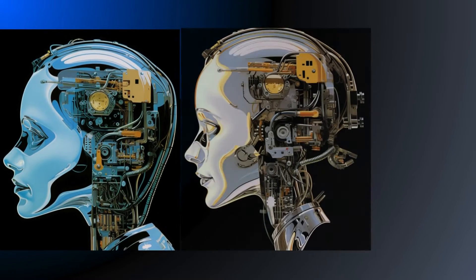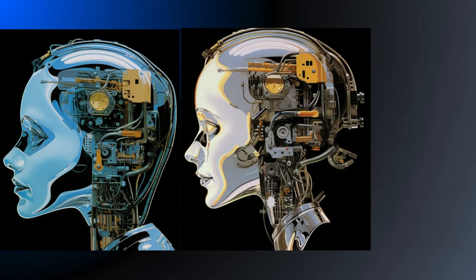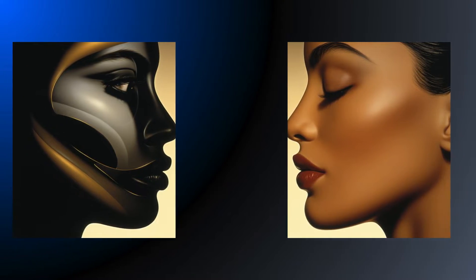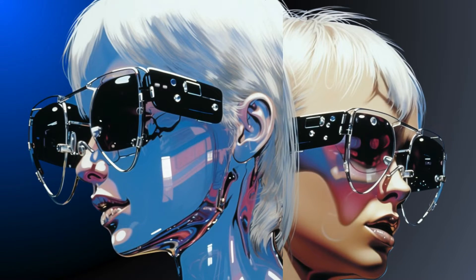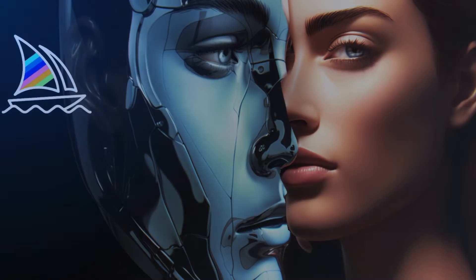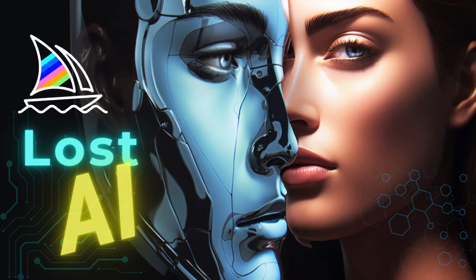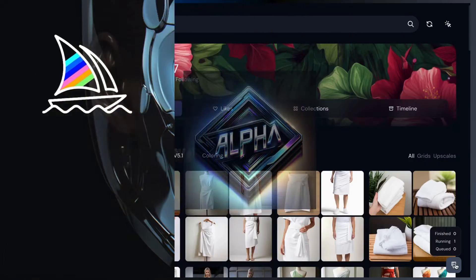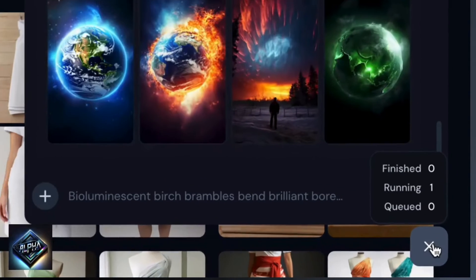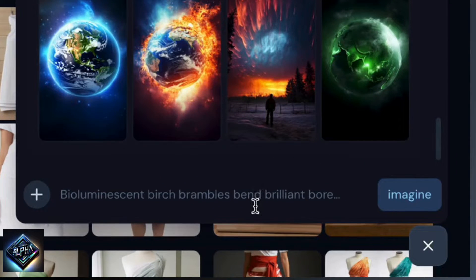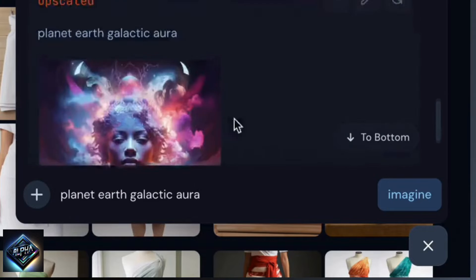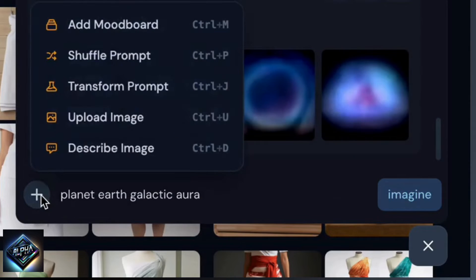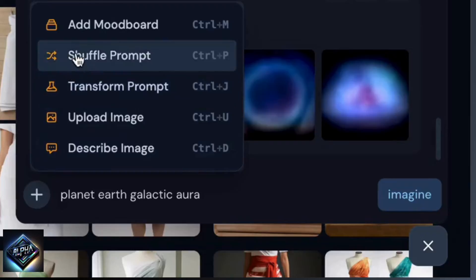Hi there, fellow tech enthusiasts. Jen here, your guide to all things cool and creative in the world of AI image generation. Today we're on a bit of a tech treasure hunt, exploring the lost tools of MidJourney — the nifty features from the alpha version of the website that have vanished in the latest release. Not everyone got to play with the alpha version, so join me and explore these exclusive features before they vanish without a trace.